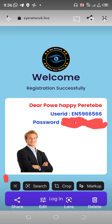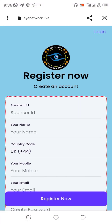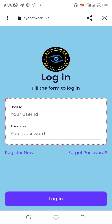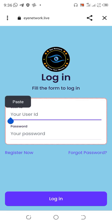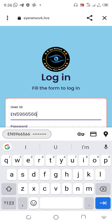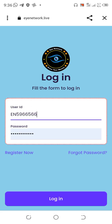Once you tap Register Now, it will take you right into the interface saying registration successful. It will show you your name, your user ID, and your password. Copy your user ID, then tap on Login. Paste in your user ID, type in your password, then tap the Login button.